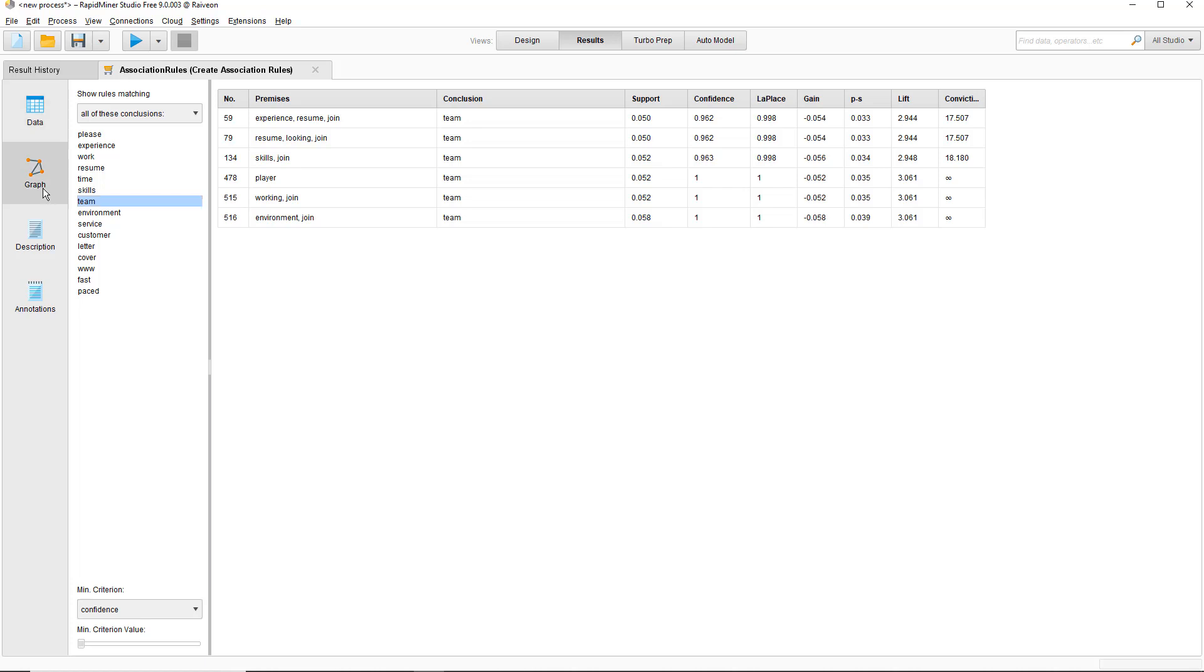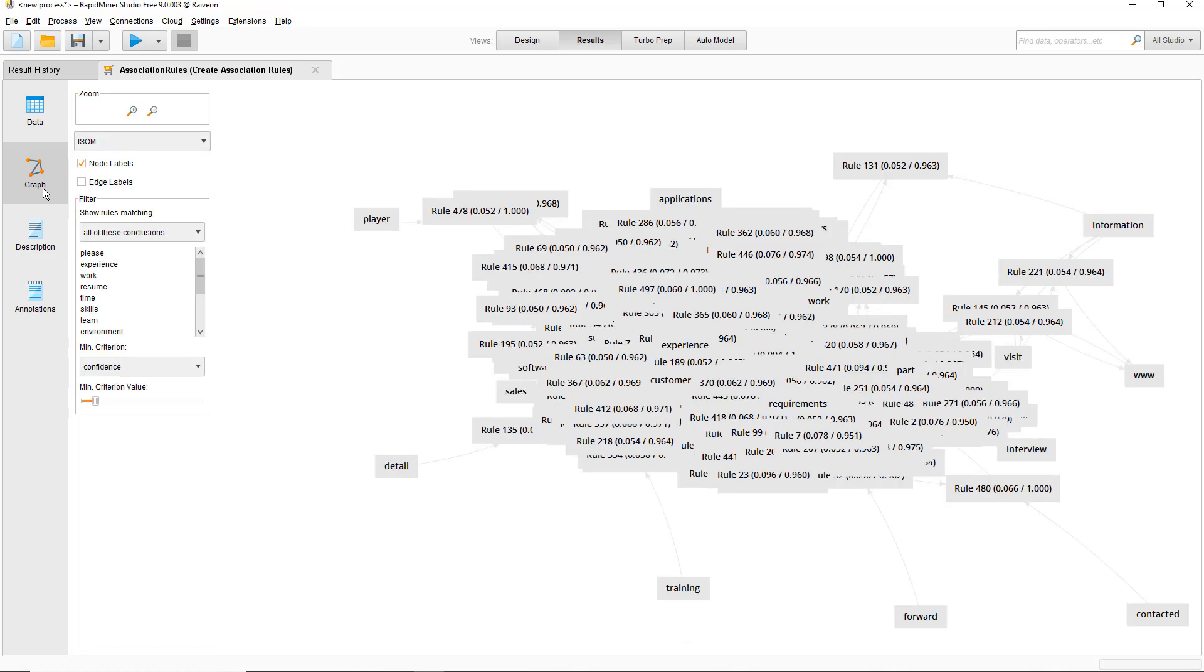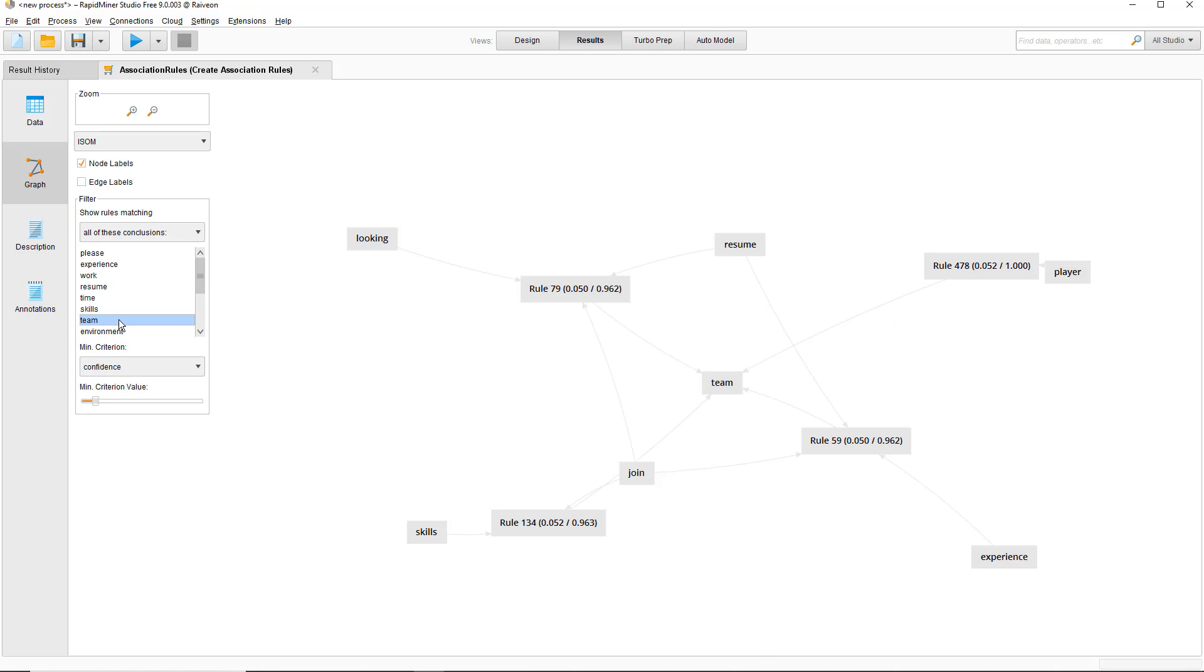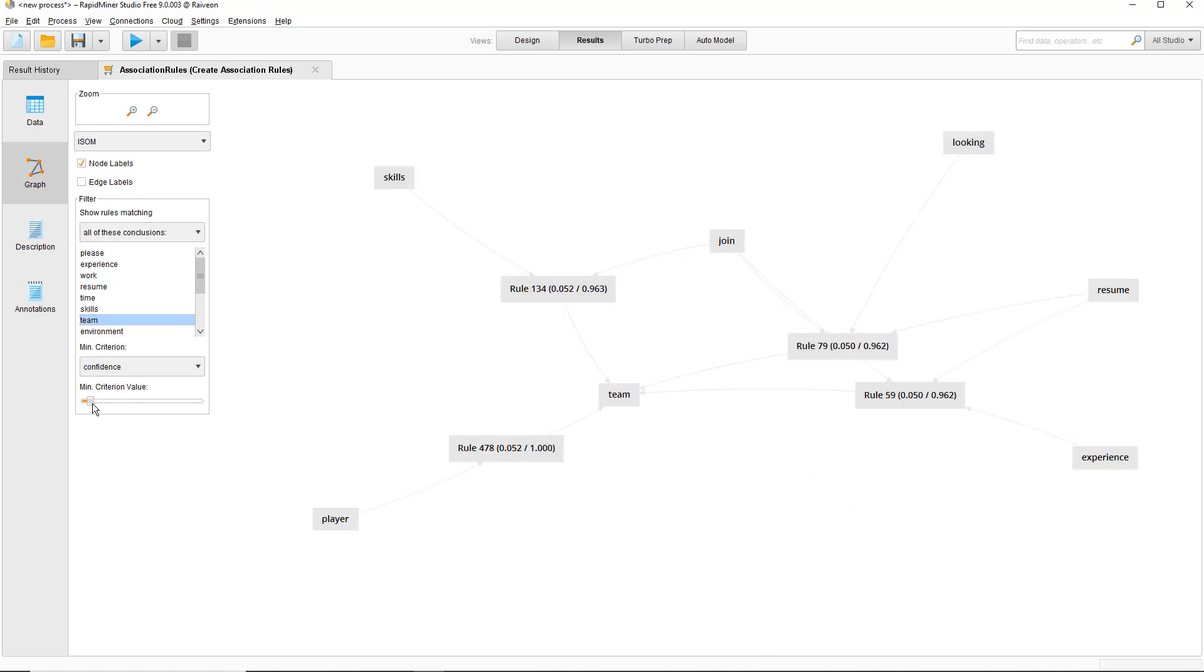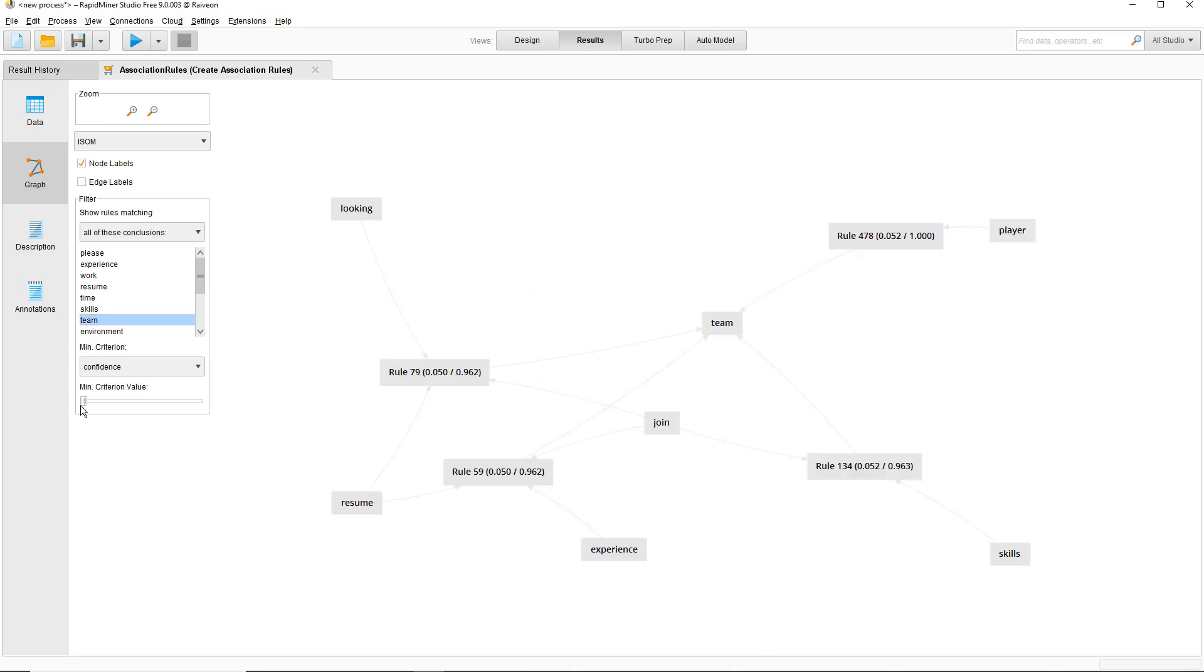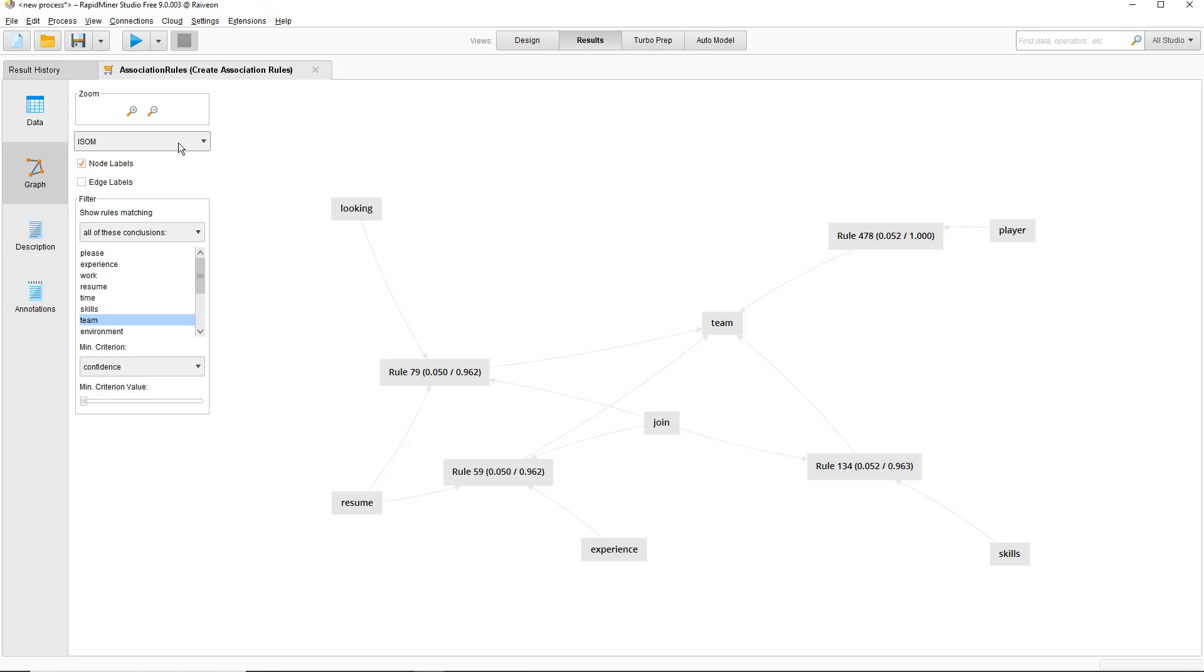You can also look at a graphical version of these rules. It's good to filter out here too. This is called the ISOM layout. ISOM is nice and compact. There are other layouts too. This basically says these terms often appear together in multiple documents. What you want to do is step through and number them and see if there's anything interesting and useful.